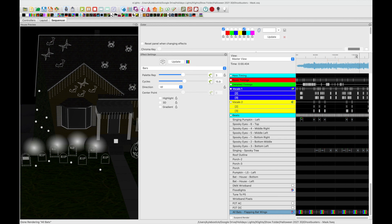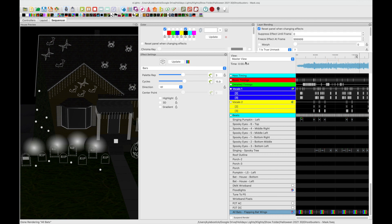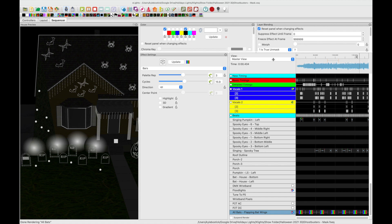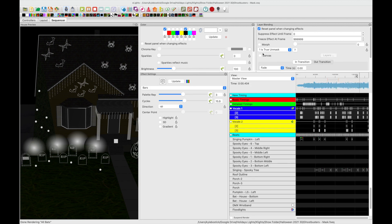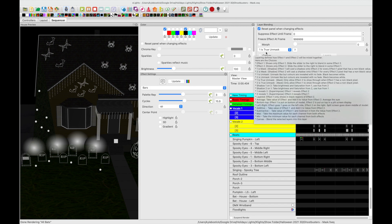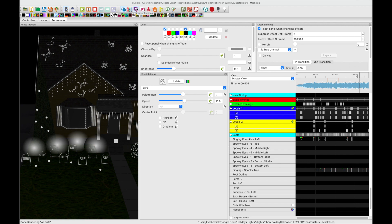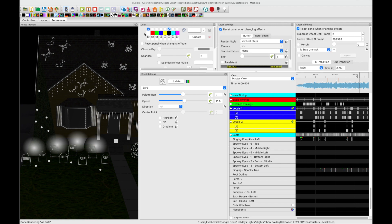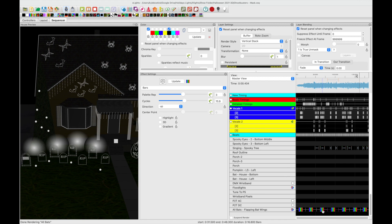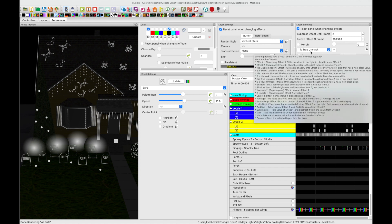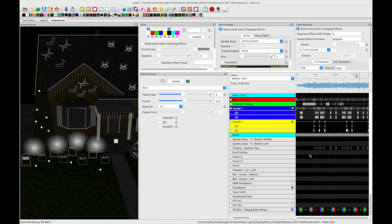And then we went into the layer blending and we set the bars effects to be one is true unmask. And then we went into the layer settings and we had to set them under the render style to vertical stack. This will allow the bats to flap their wings and because they are using unmask what will happen is it will actually get all of the color from the groups that are listed at the top.